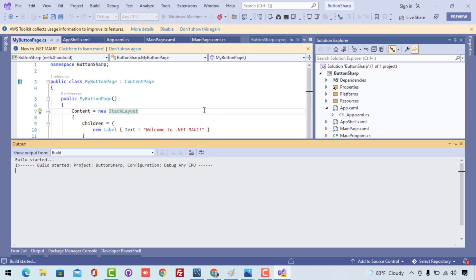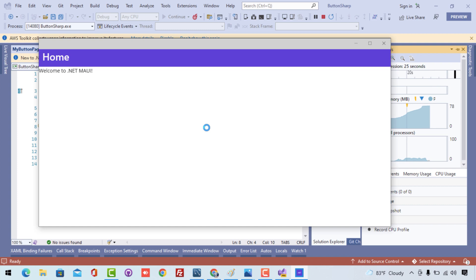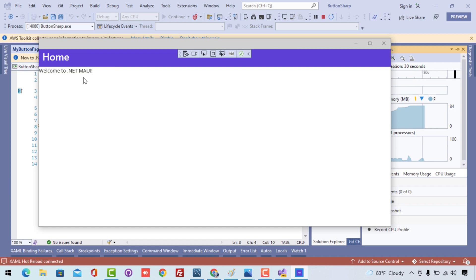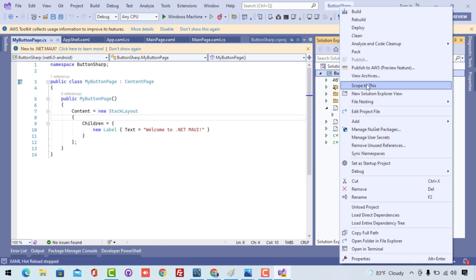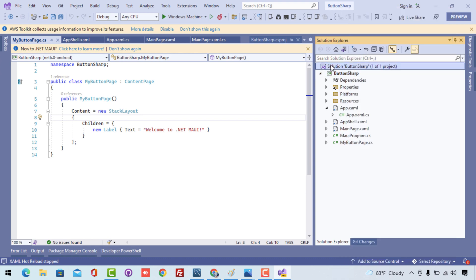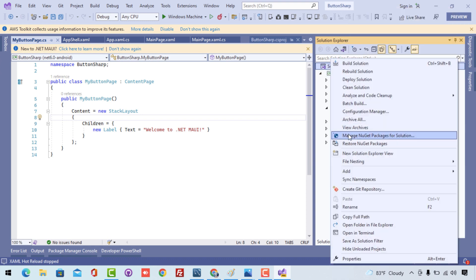Let's start the Windows app to get our result. This is the output we were expecting — it is just printing a label in the UI. Now our main objective is to put the Button UI control in place of that label.